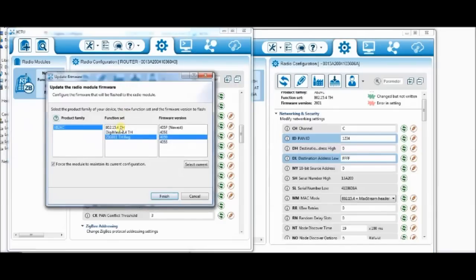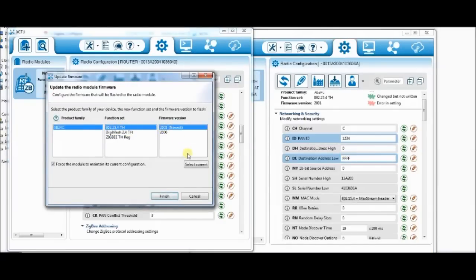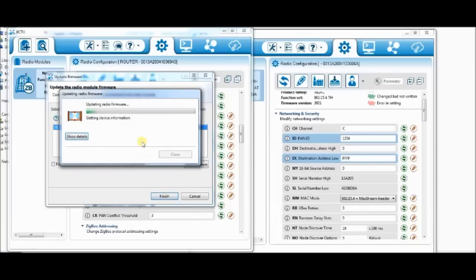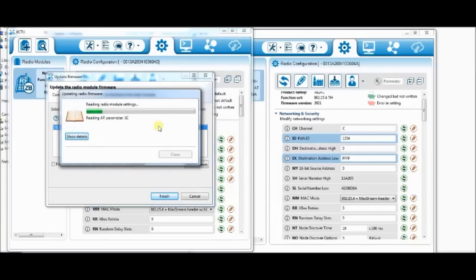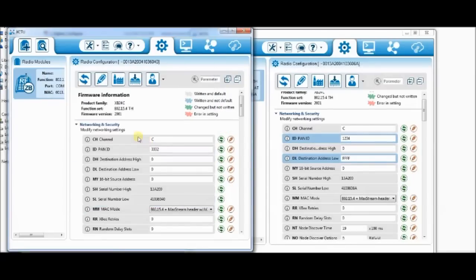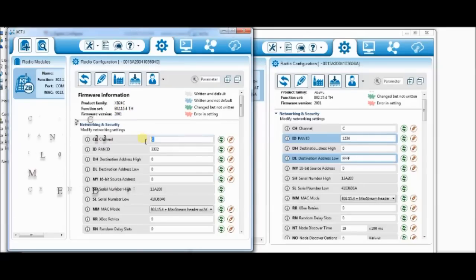Now go to the second radio and click on update firmware. Select the 802.15.4 function set and click on finish.